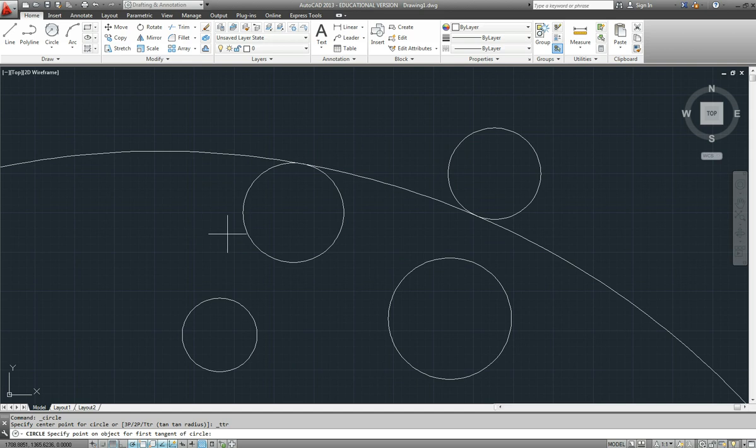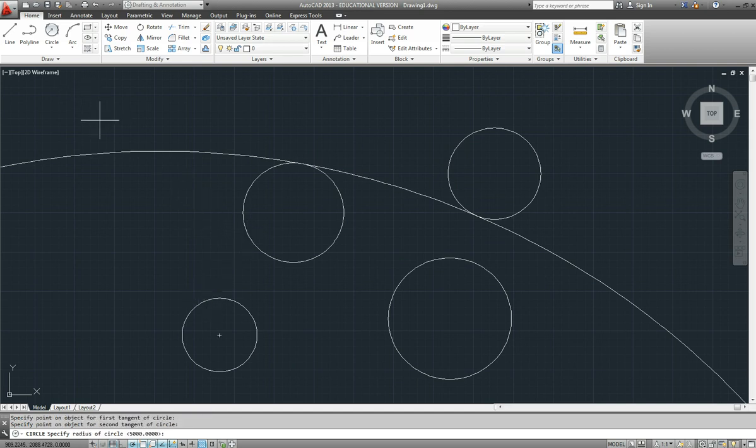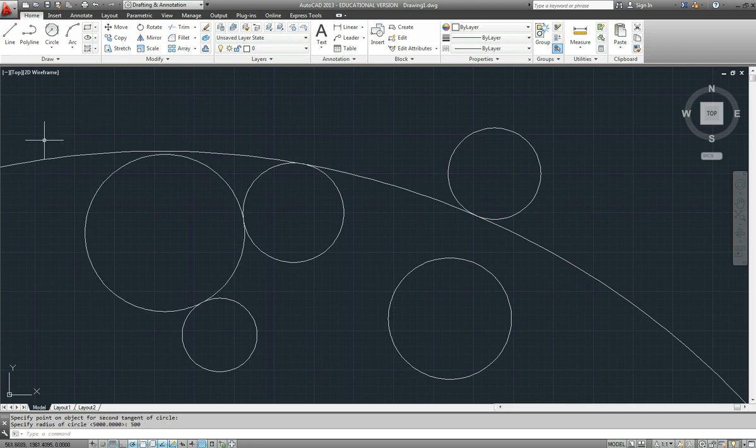So if I just do another one there, 10, 10, and I will go a radius of say 500. And it has picked up the inside circle there.